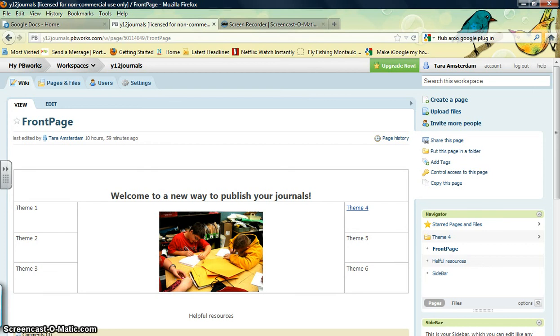The purpose of this video is to show you what to do after you've created your page and want to start writing your journal entry.